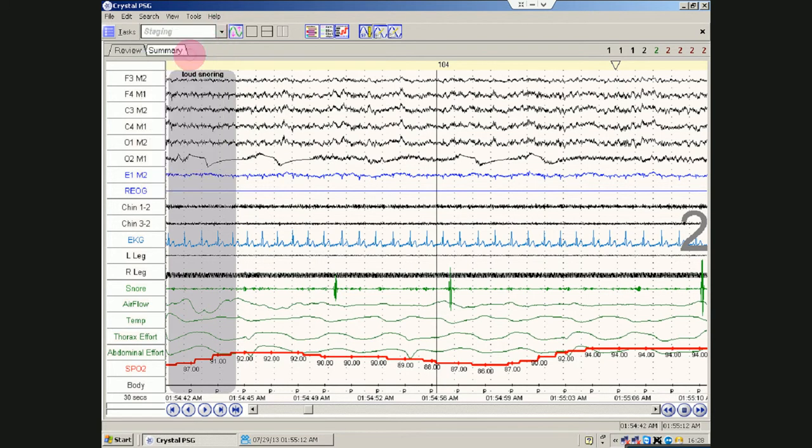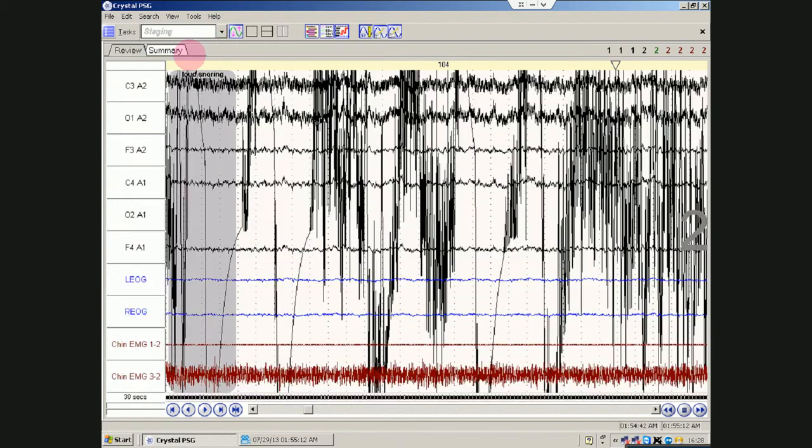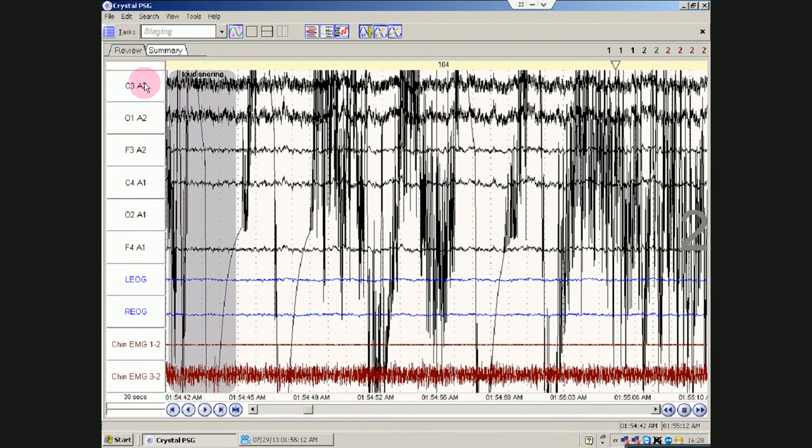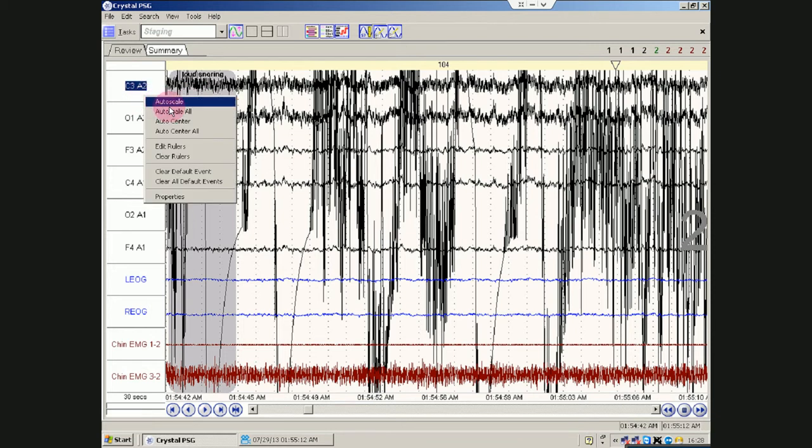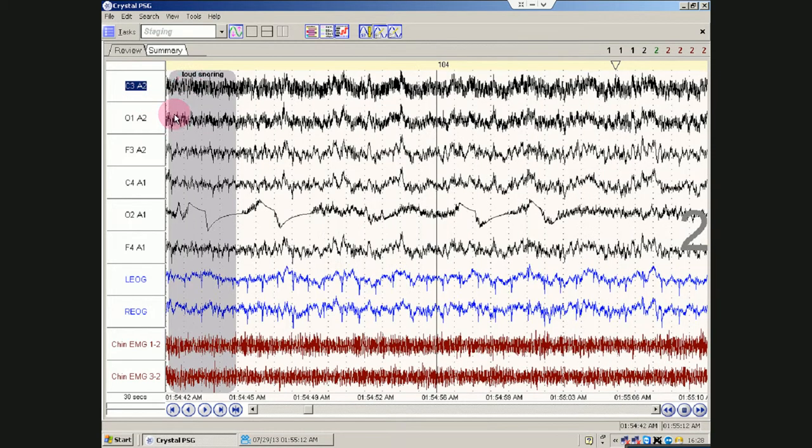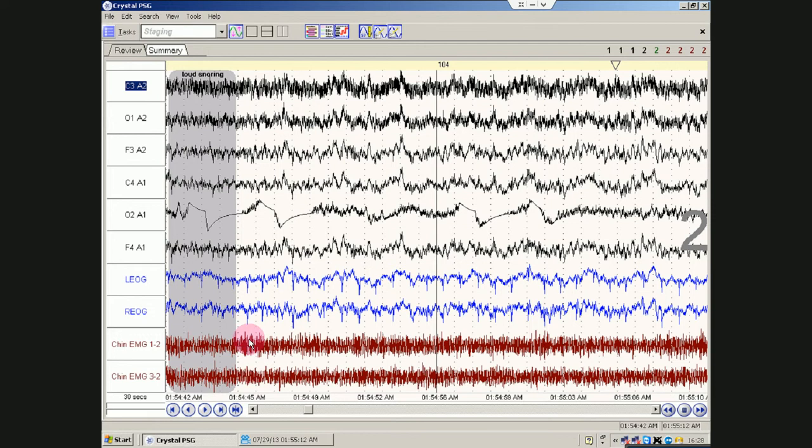Here's the staging. Guess what? It looks really closely at the. You'll notice that you have to auto score every time you change channels. So there's the EMG, the eyes, and the brain.